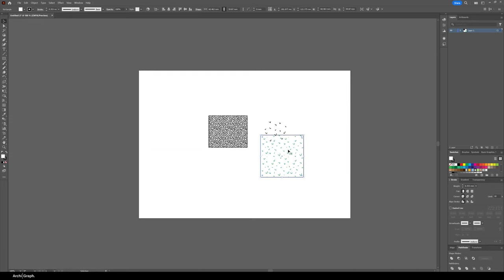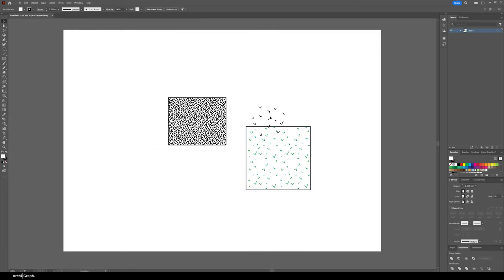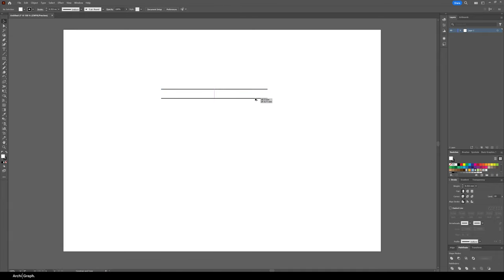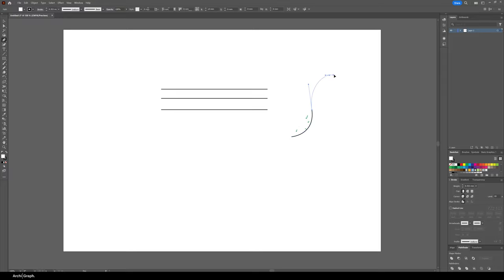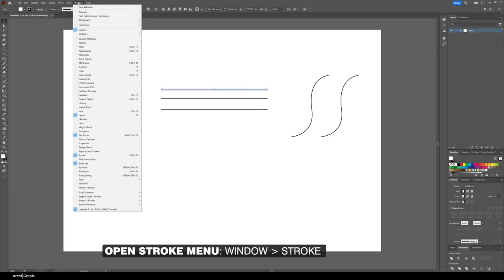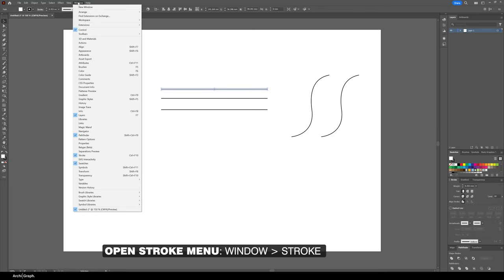The next tip is about creating your own arrows and dotted lines and dashed lines. If you use the pen tool to just create some lines, maybe you've even got a curved line using the pen tool and you want to make an arrow, what you do is you select that line and you go to your stroke properties window.